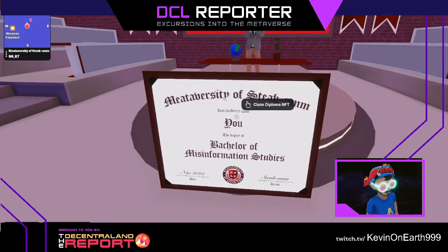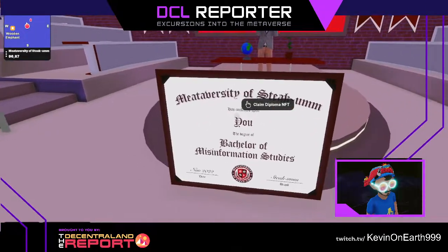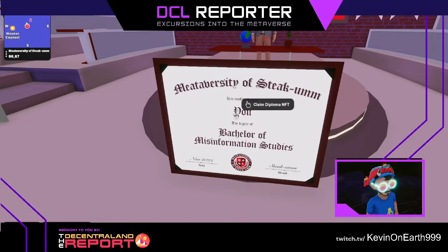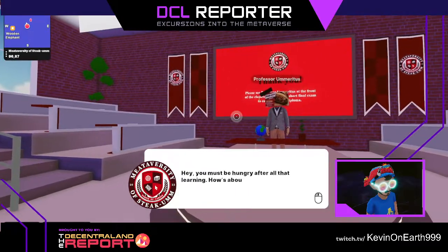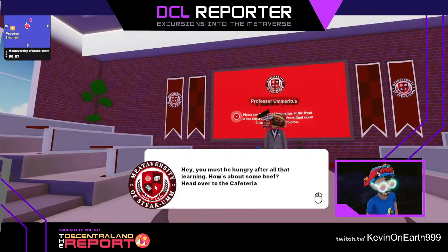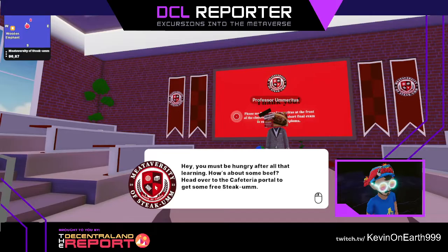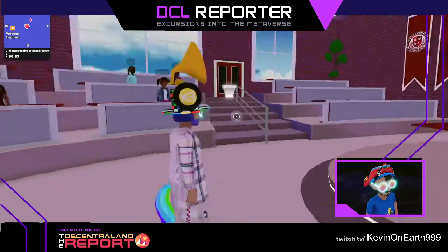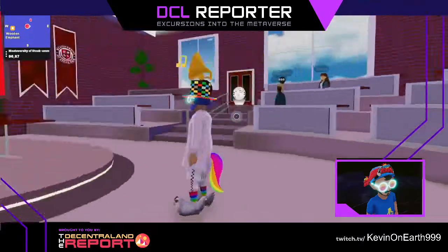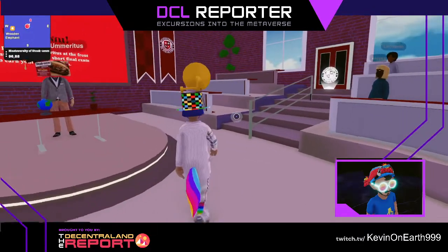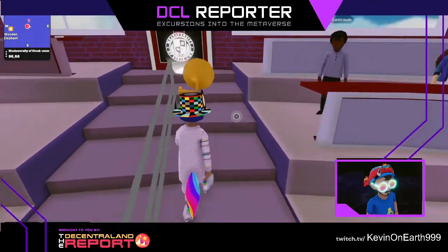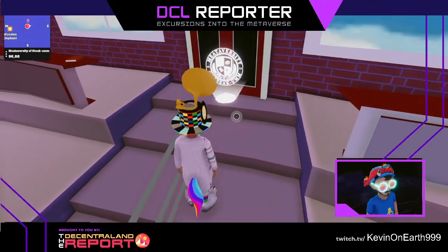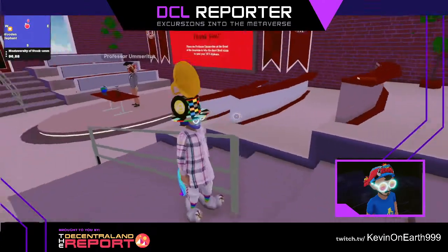Oh, this is for Soulja Boy. It says you claimed the diploma. I'll take this one. Hey, you must be hungry after all that — head over to the cafeteria. I'll get some free steak over at the caf. Thank you, class. I'm going to head over to the cafeteria.